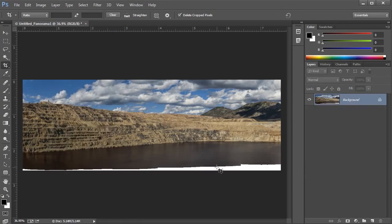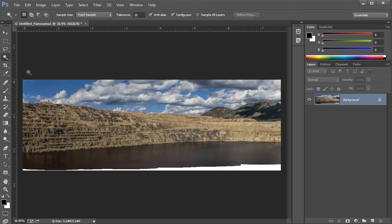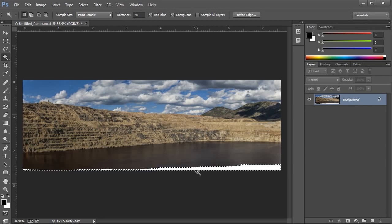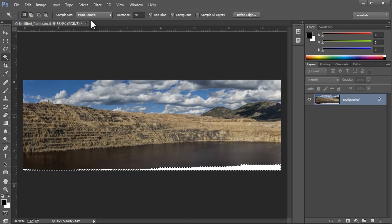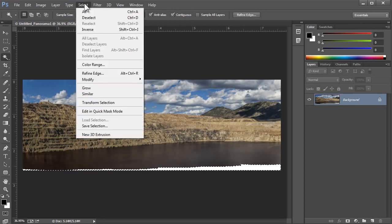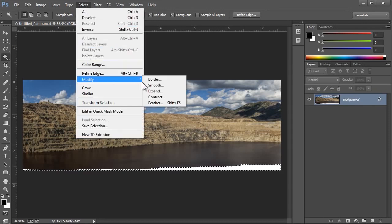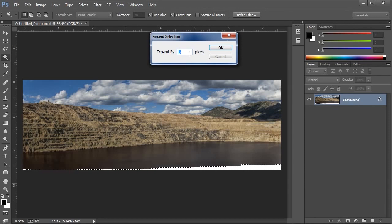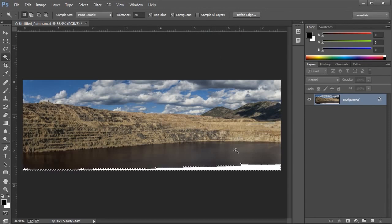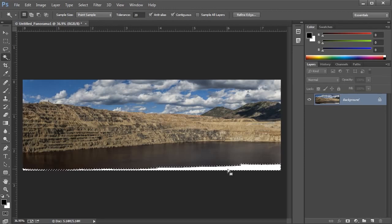Next, I'll select this gap by using the Magic Wand tool. I'll click in the gap, and we can see the selection made here. For Content-Aware Fill, I need to expand the selection just a little bit into the water. So I'll go up to Select, Modify, Expand, and I'll expand by 5 pixels. I'll say OK, and now I'm ready to use Content-Aware Fill.